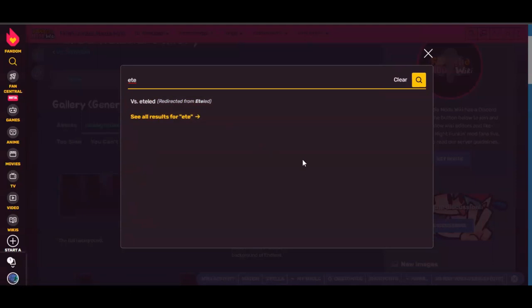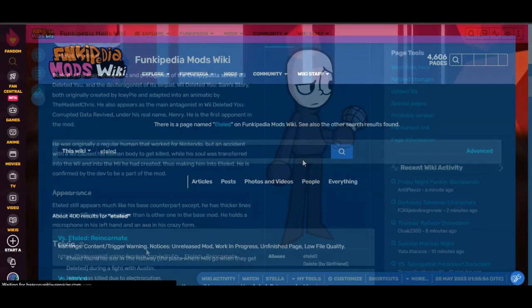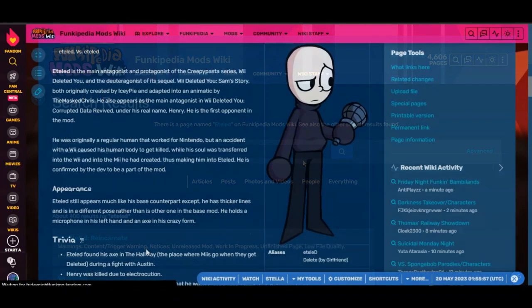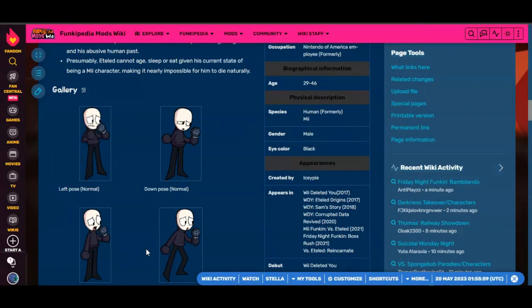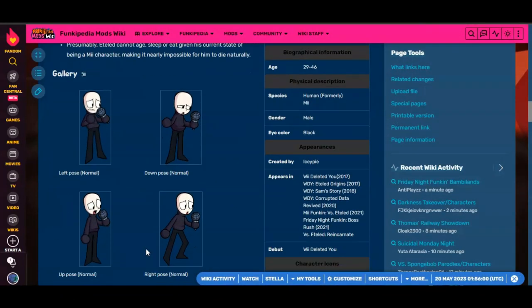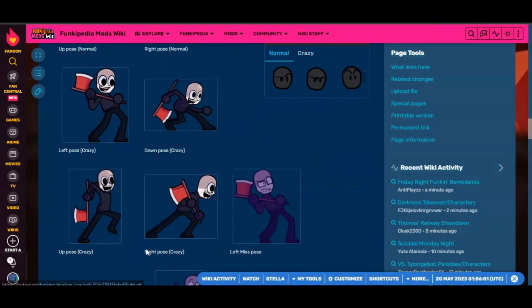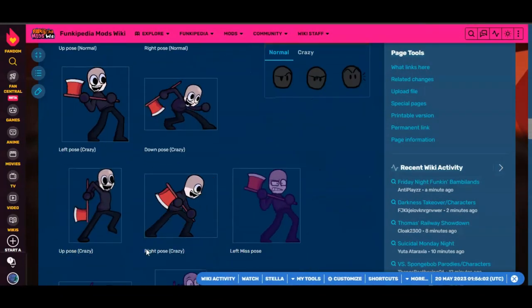Then you're going to want to search up your characters. Search up the mod that your character is in, which is Versus Edlis for this video, or Versus Edlis Reincarnated.